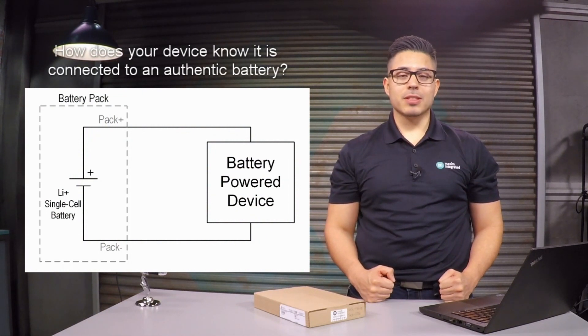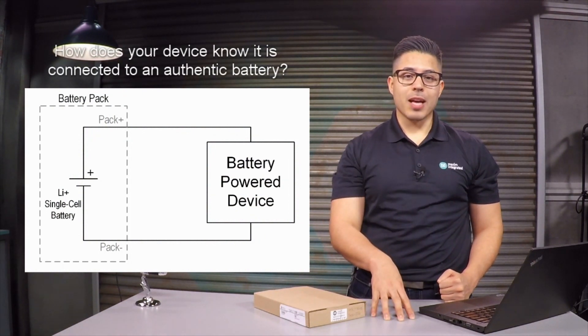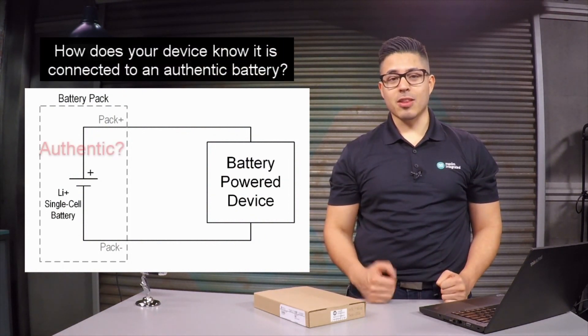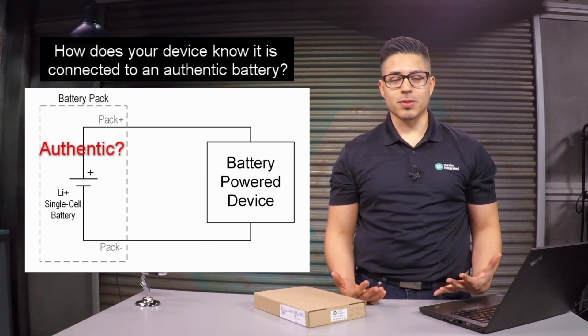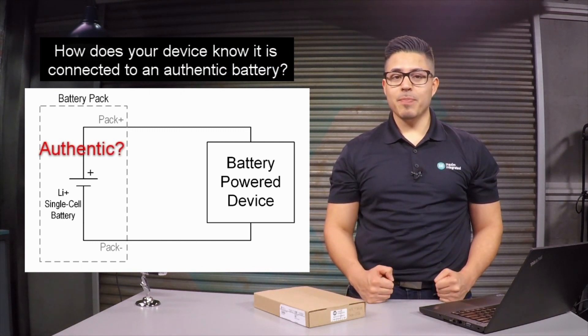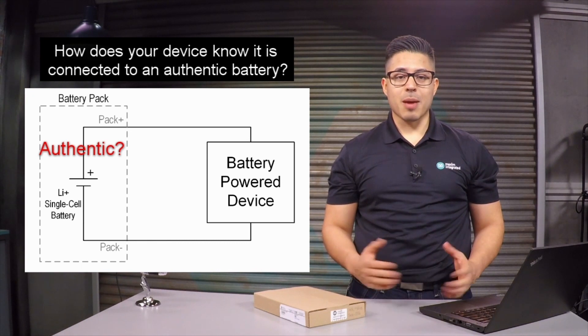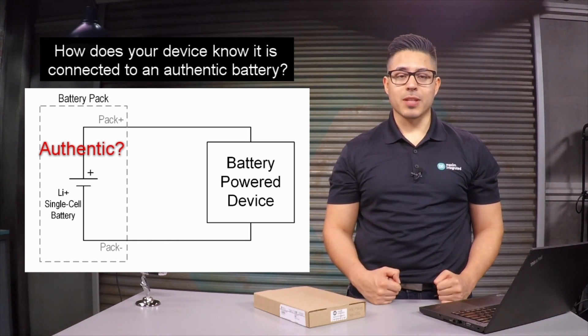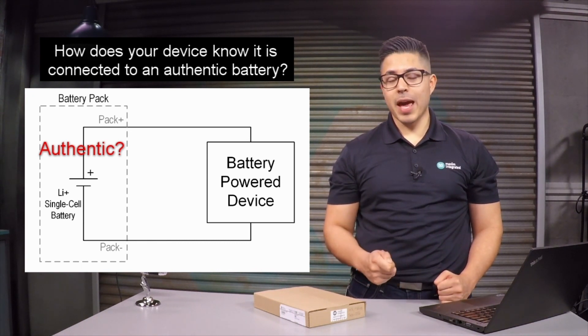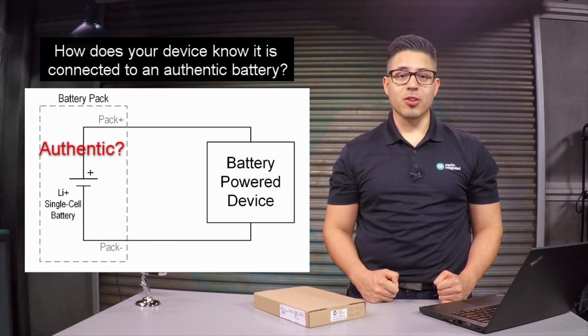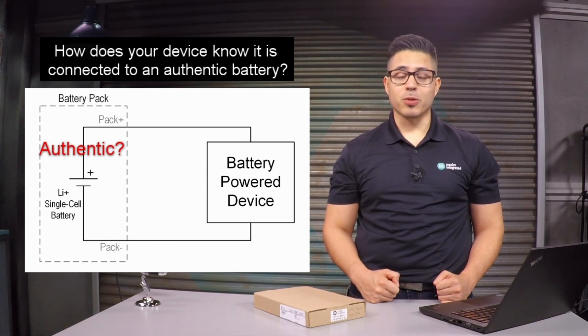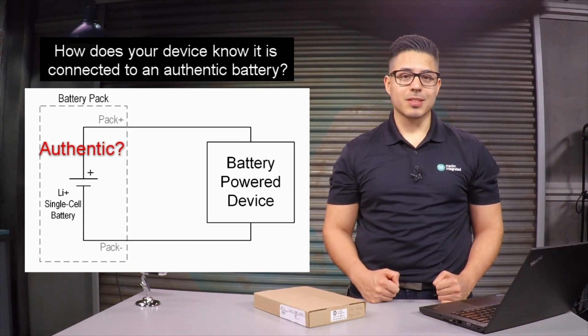With more battery-powered systems being deployed today, there hasn't been much talk about how to authenticate the hardware that's connected to these portable devices. Most importantly, with a wide array of battery cell chemistries available today, there needs to be a simple and robust way to ensure that you're connected to an authentic battery for safety and optimal performance.